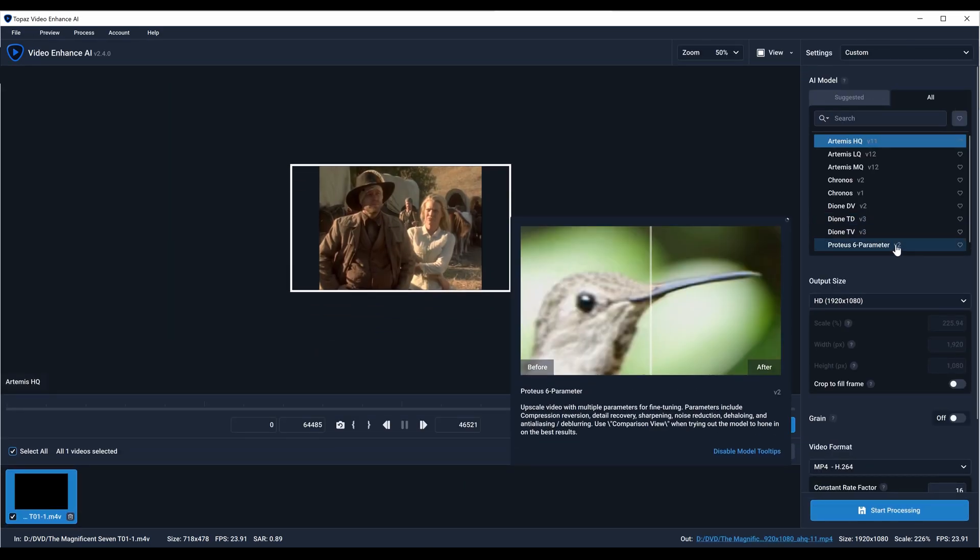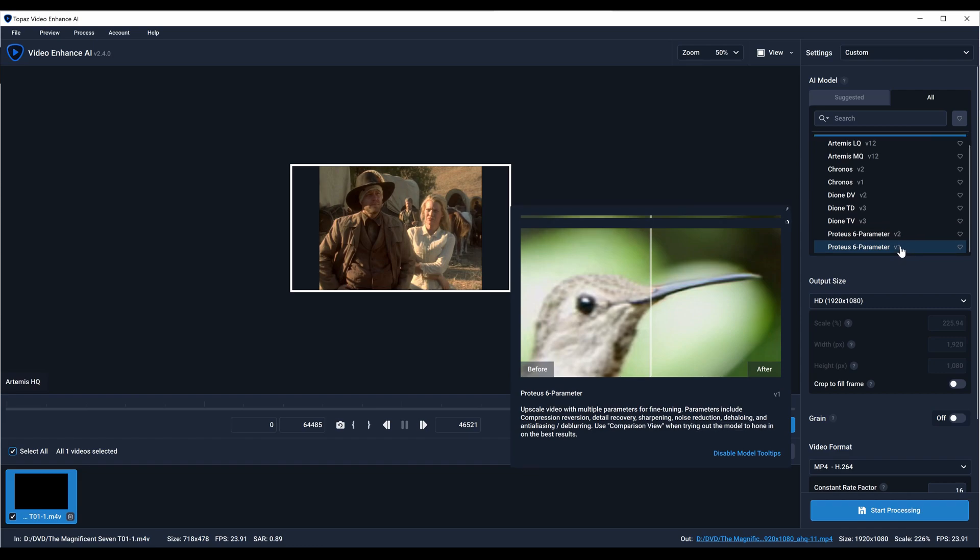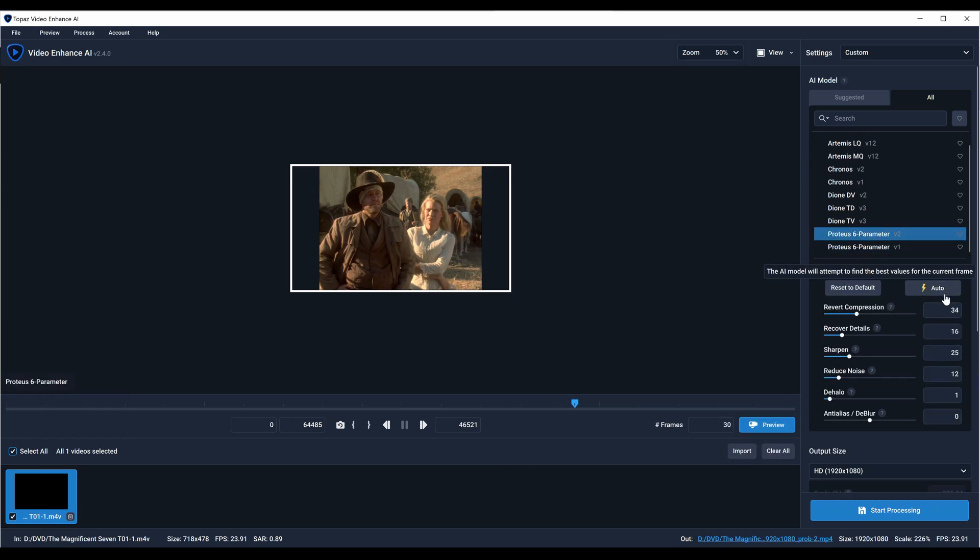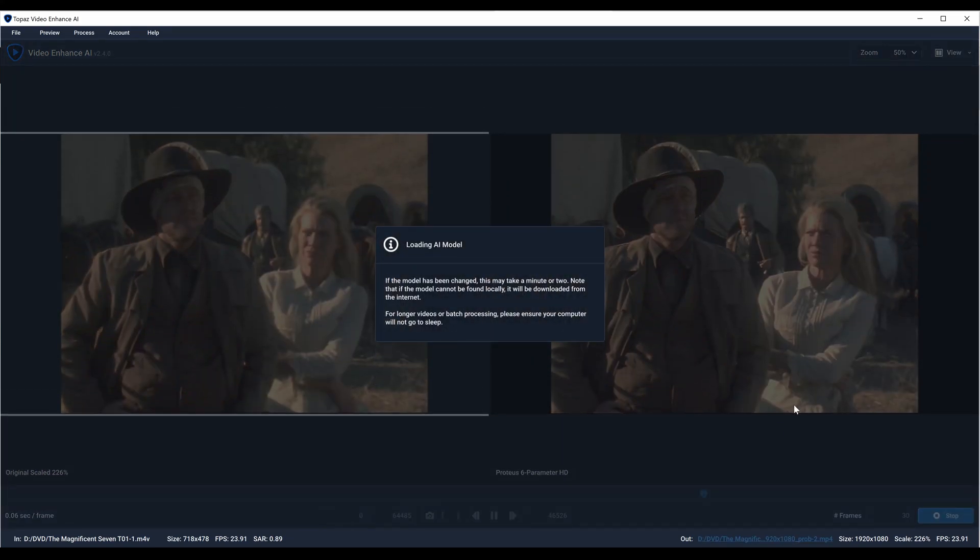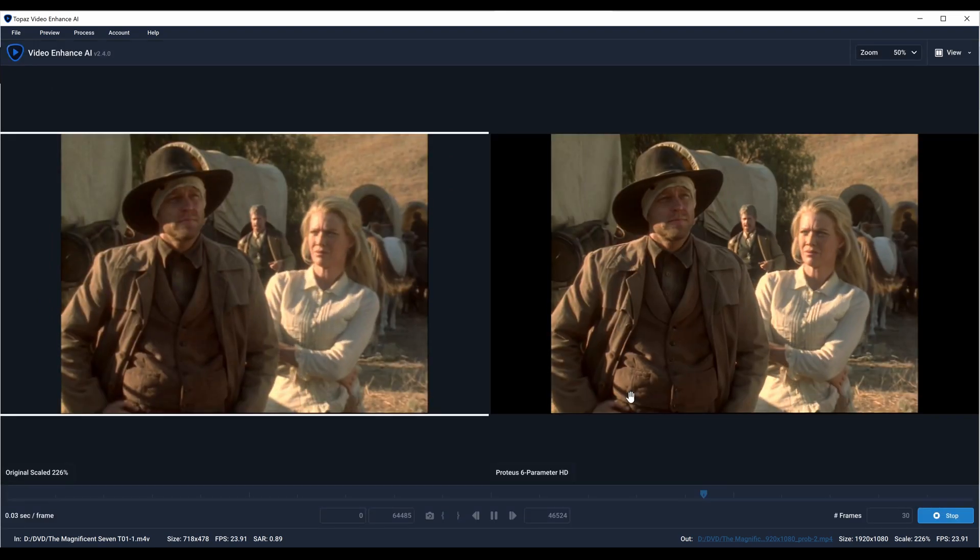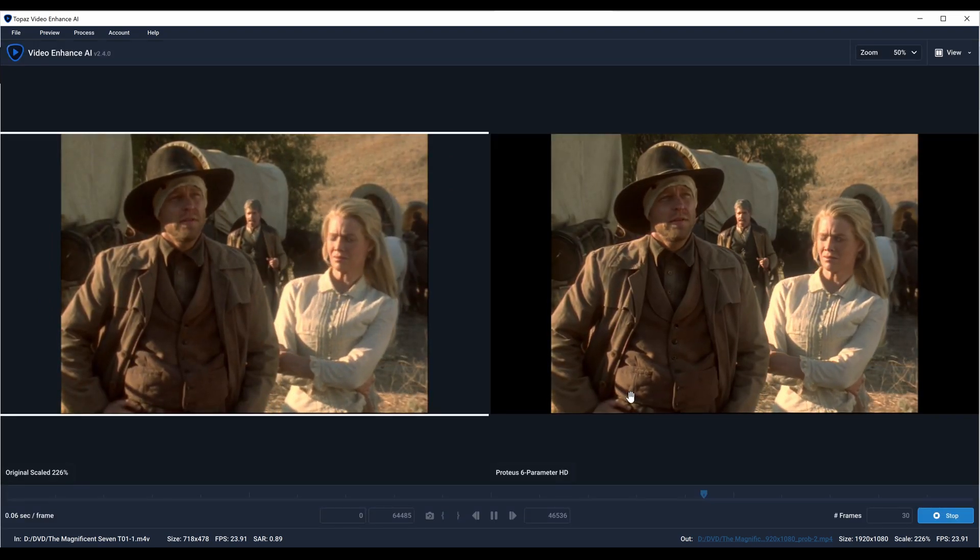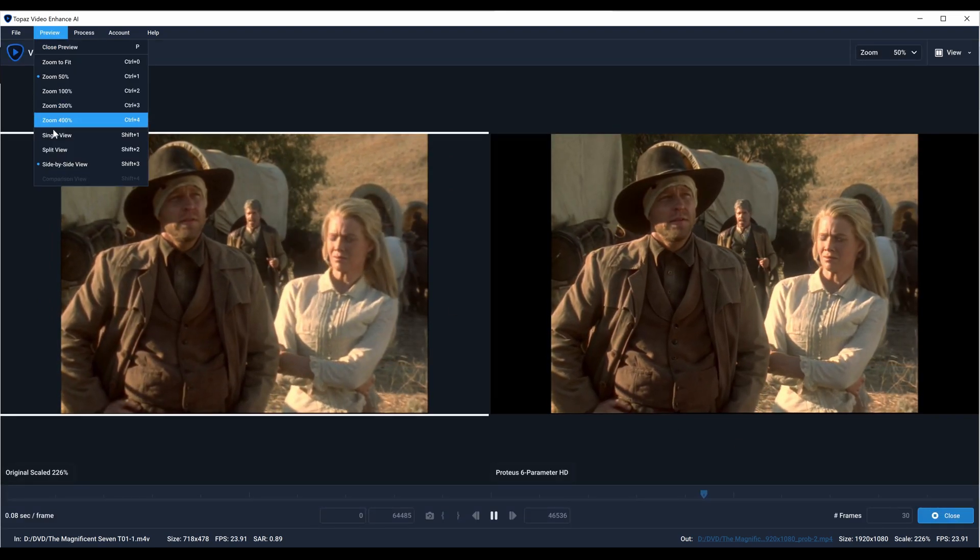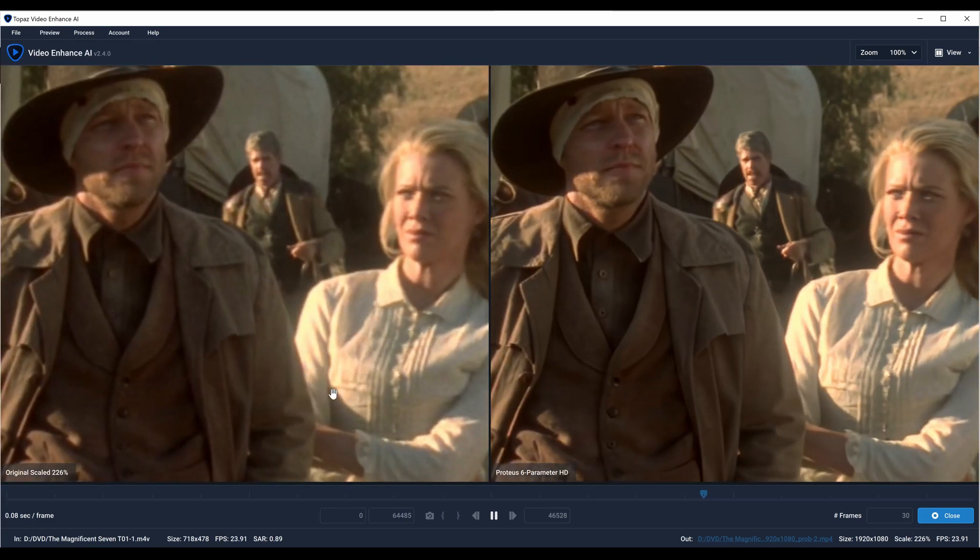I'm kind of deviating from the topic of interlacing, but you can go in here and hit the auto button, or you can actually just play with the sliders and dramatically reduce noise if you want. Let's bring that up a bit. This one might look pretty good too.